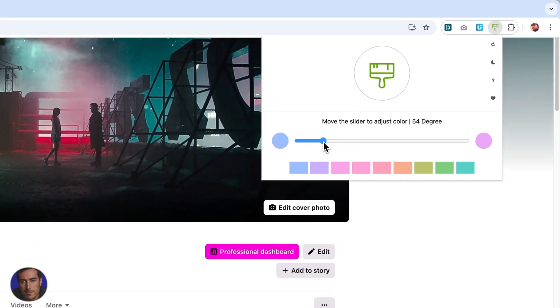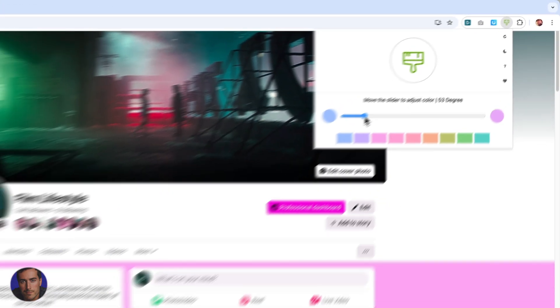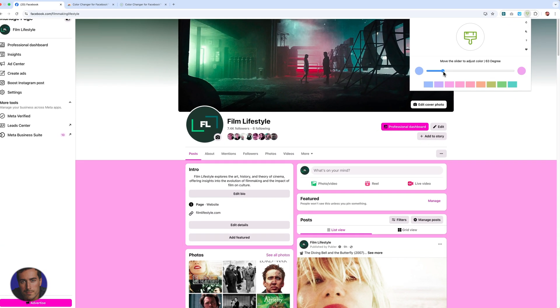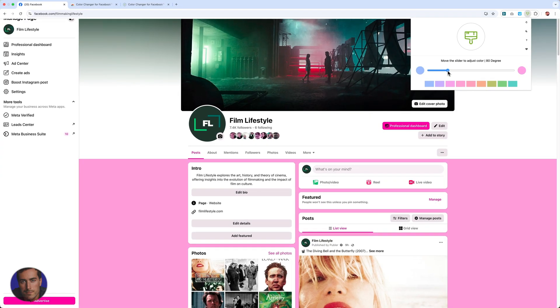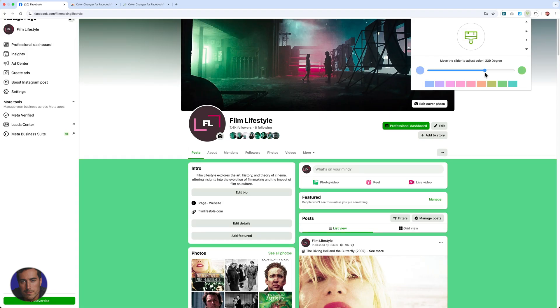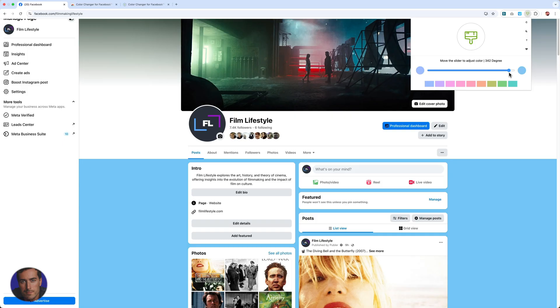We've got all these different color options that we can choose from right here. So we can actually slide through. This actually moves the color through the different stages, so you can see how the colors are changing. We can do all sorts of different shades of green, purple, magenta, pink.